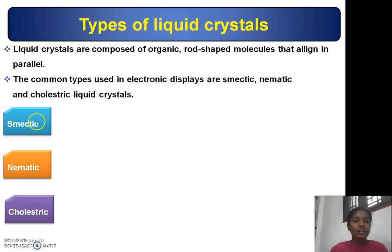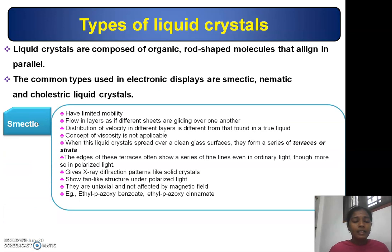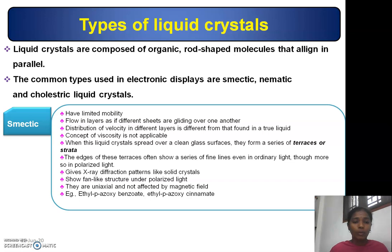Smectic liquid crystals have limited mobility. Flow in the layers is different — like sheets gliding over one another, and the distribution of velocity differs from that found in a true liquid. The concept of viscosity is not applicable. When spread over a clean glass surface, smectic liquid crystals form a series of terraces or strata.